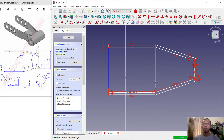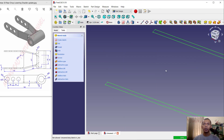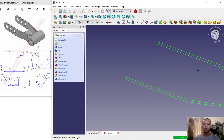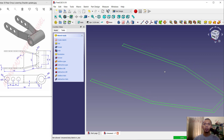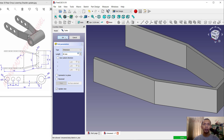Click close. We can convert into a 3D model with the pad tool — click here, set the length to 4, and click OK.